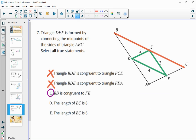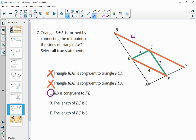BD is congruent to FE — that is true. Also, BE equals FD, so BE is 4 and EC also equals FD so EC is 4, meaning BC equals 8. If BC equals 8, then it cannot equal 6, so that statement is false.